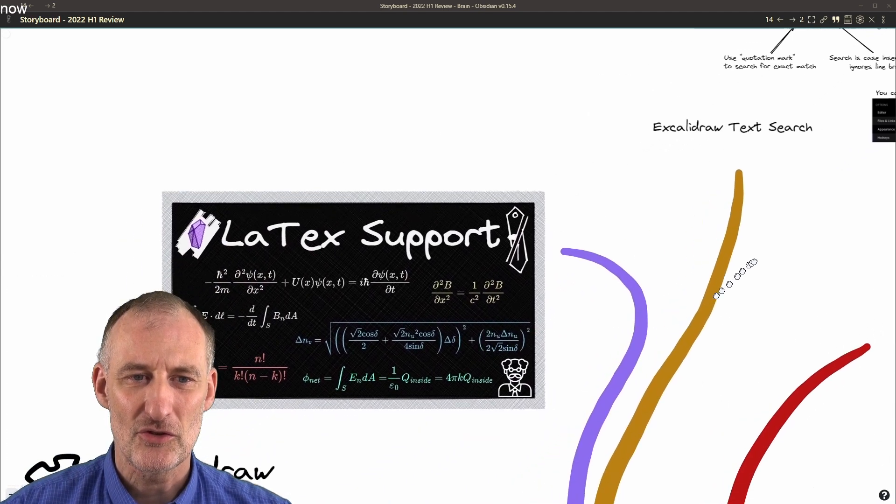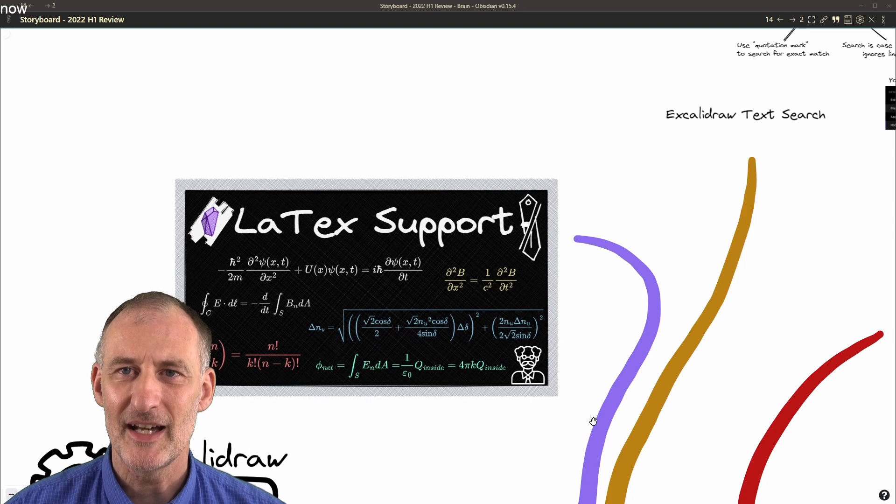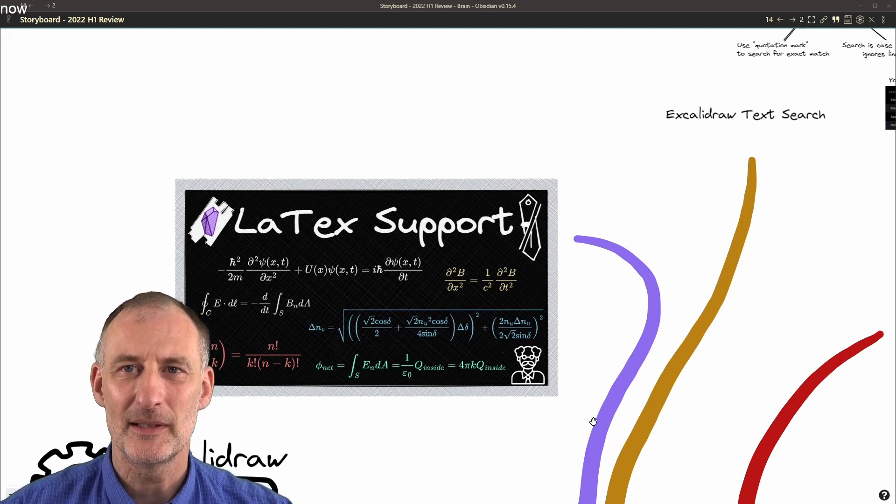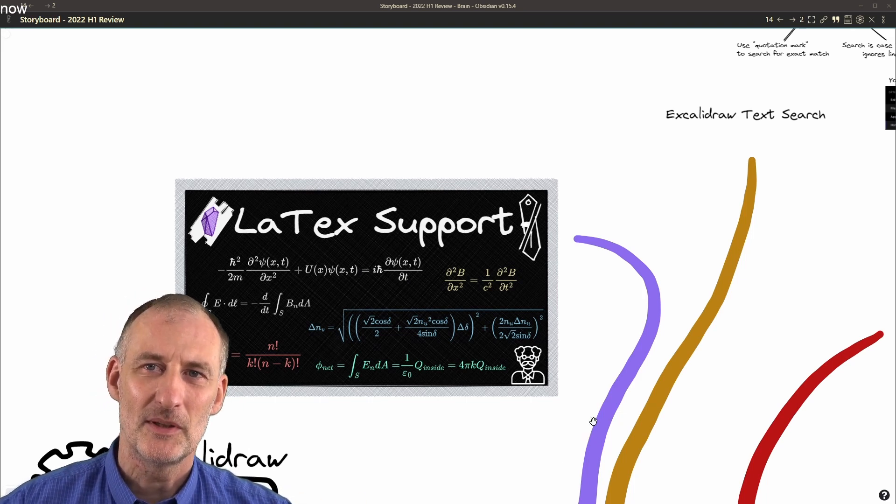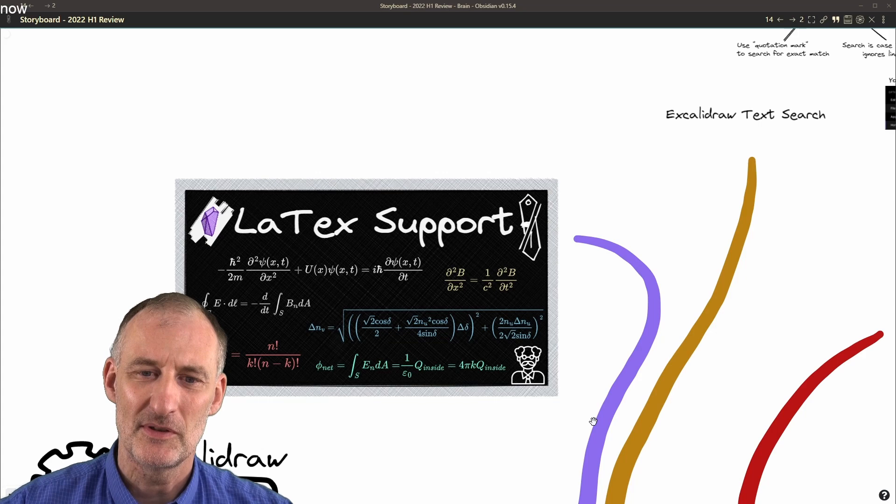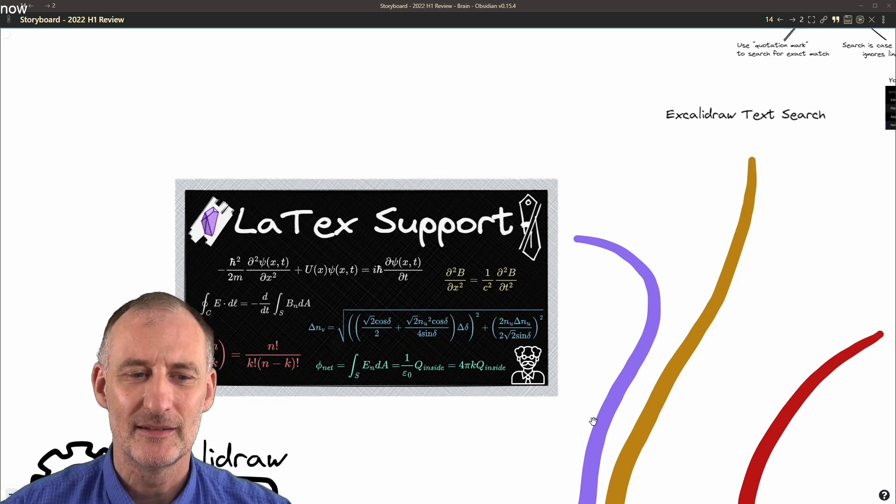Latex support is a feature that I myself do not use frequently, but I heard it from many people, so I went ahead and implemented it.